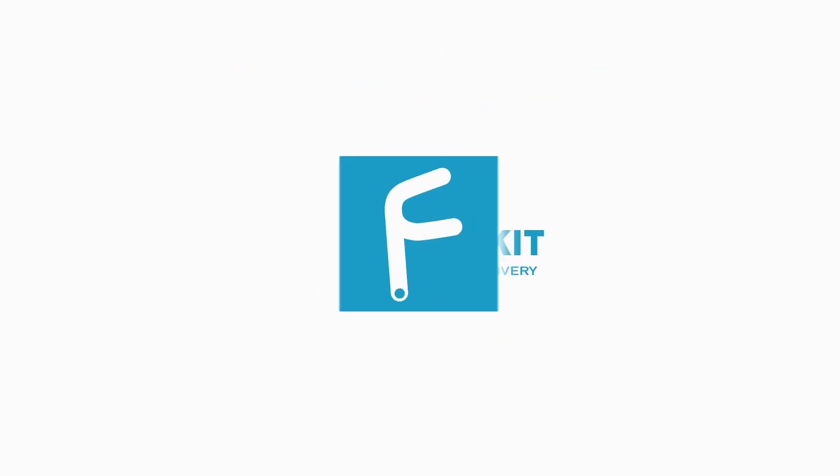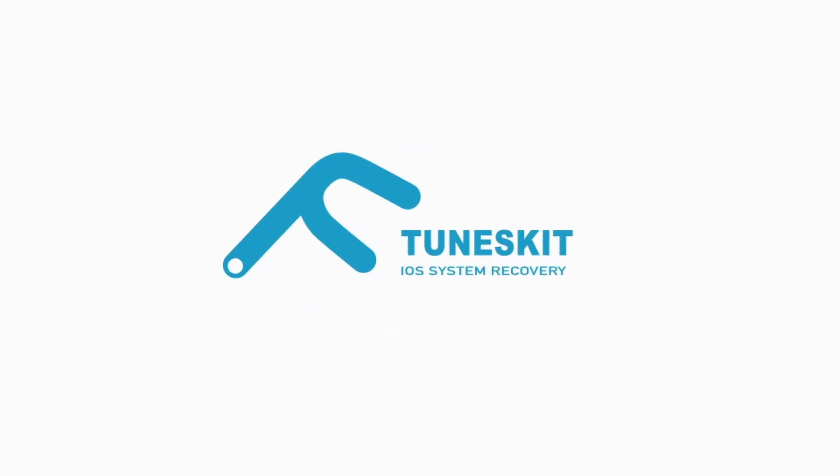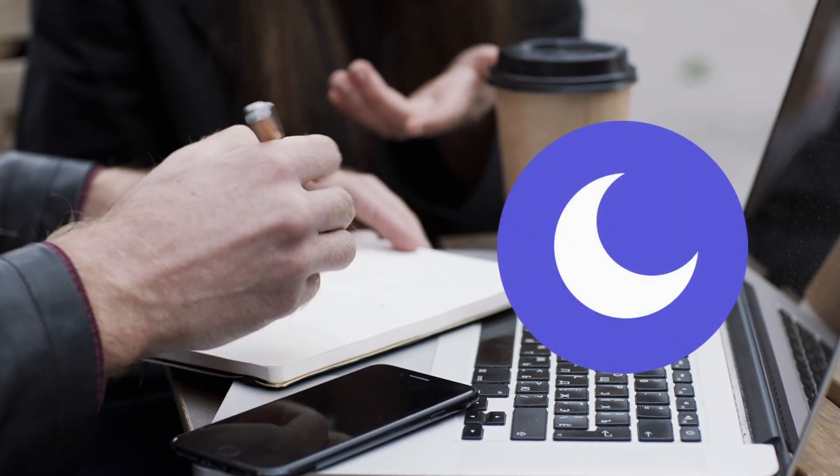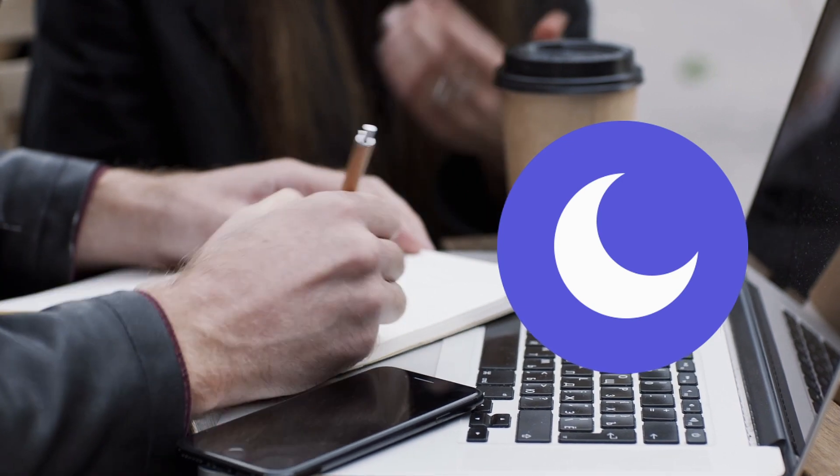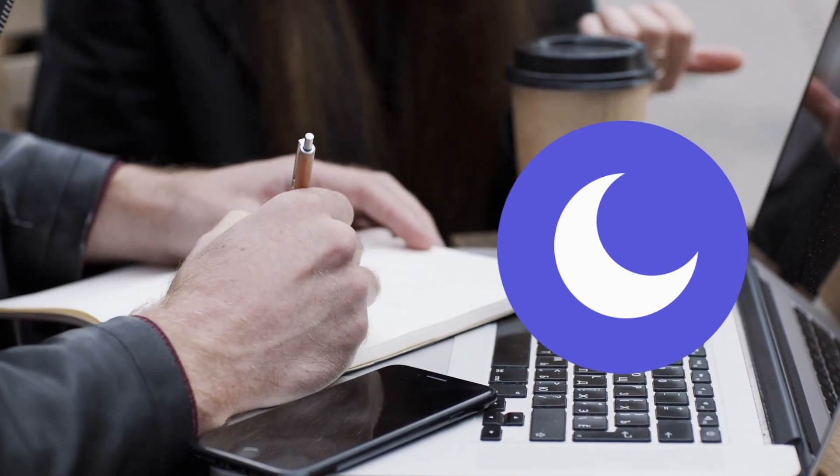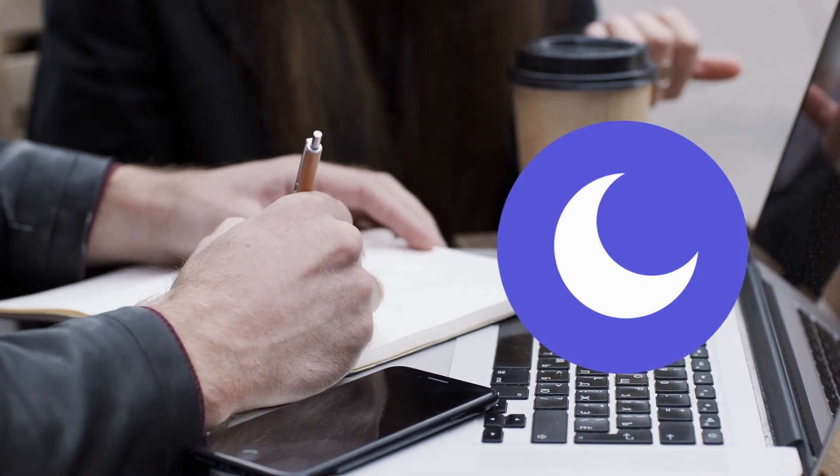Hi, welcome to TunesKit. Among the many unique iPhone features is the Do Not Disturb that keeps your phone from disturbing you.